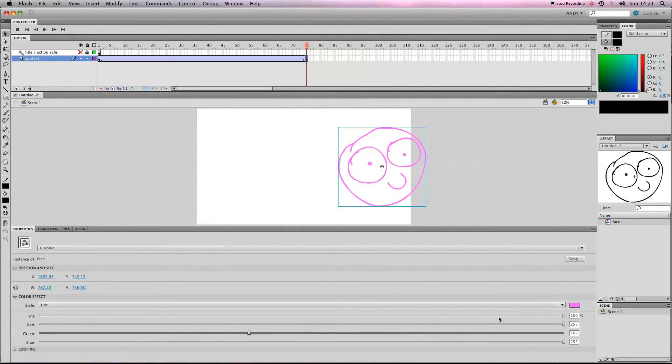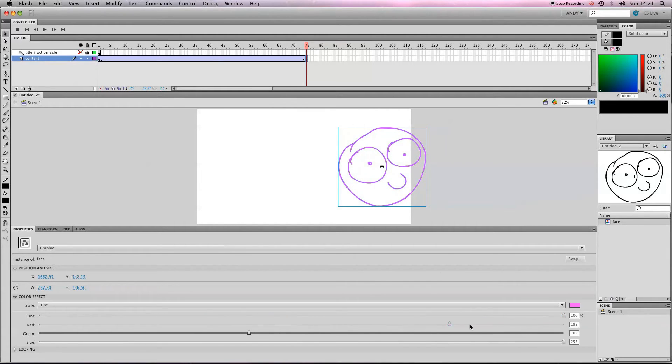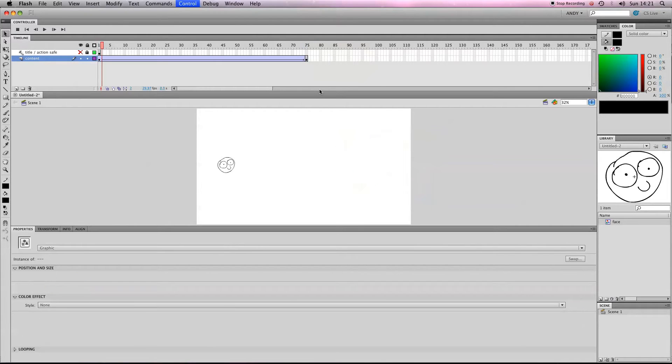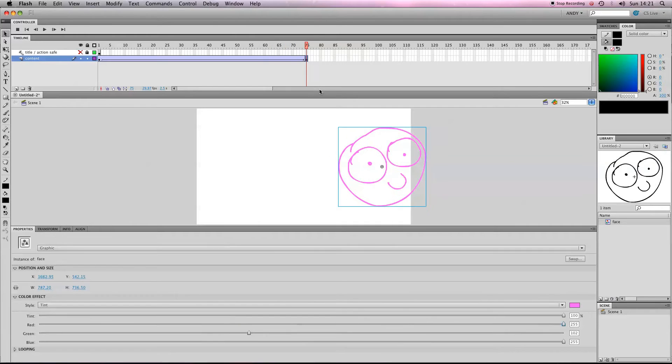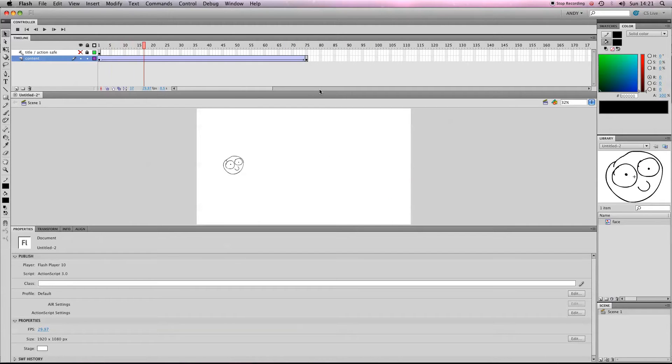Or you've got these slider bars down here if you want real precision. So if we play that through now, it will go from black to pink, so it will cycle through all the colors from black to pink.